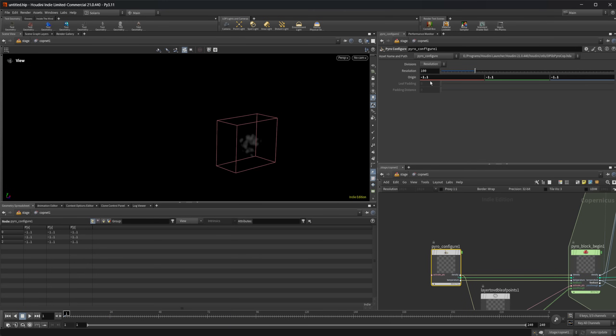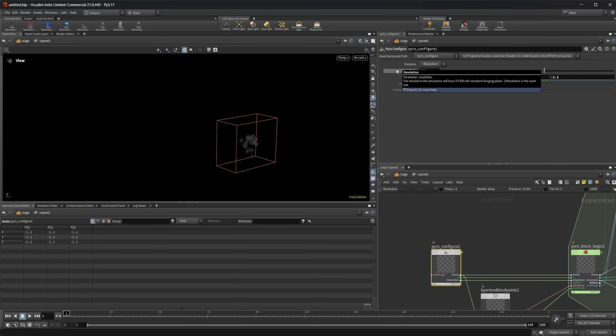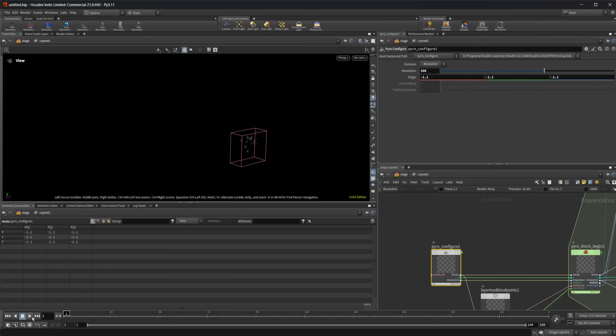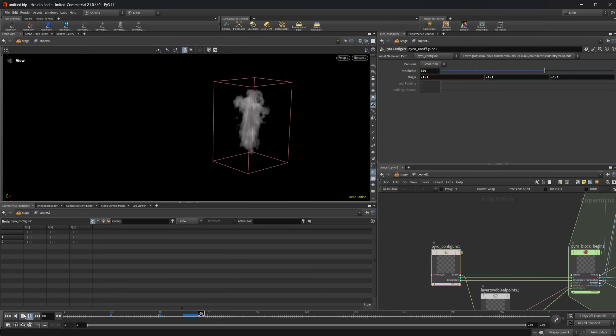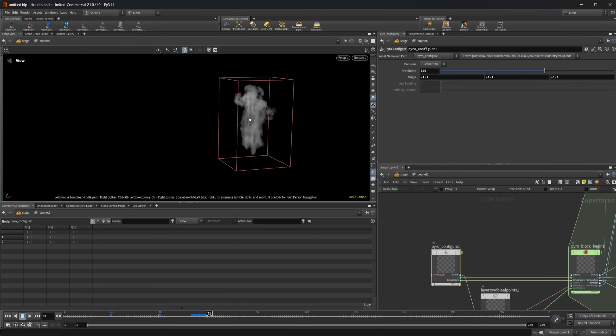If I wanted to, I could change this to be 300. And if I press play, we get a much higher resolution volume here.